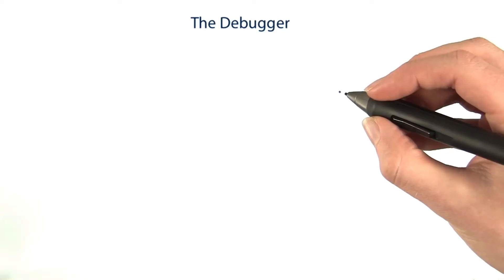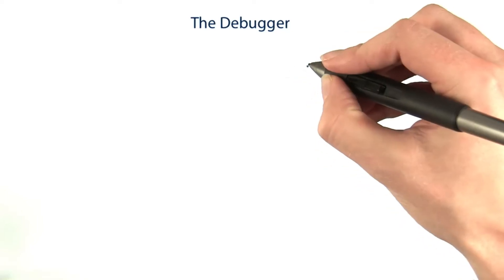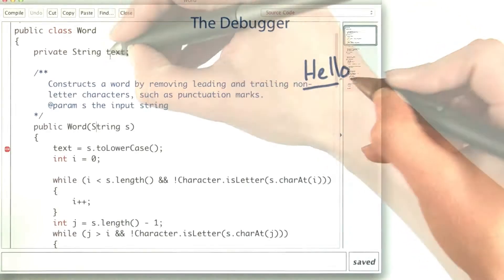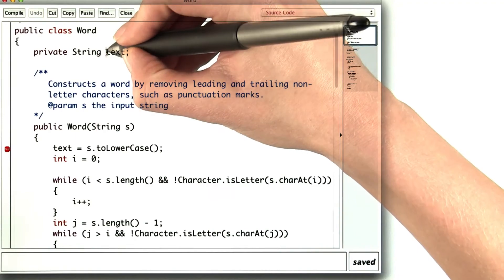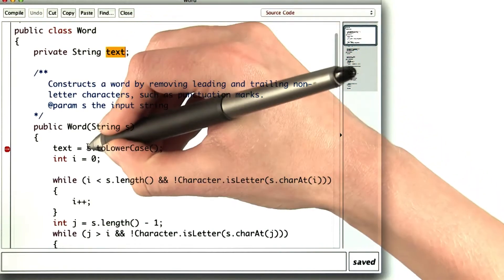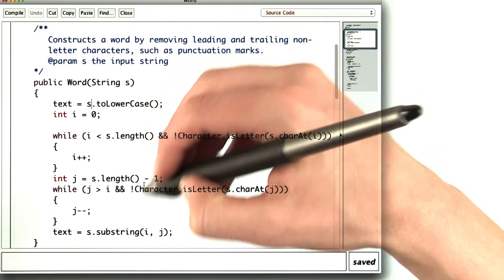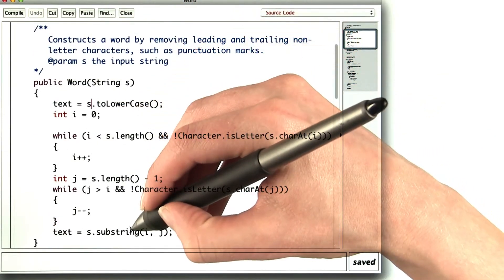In the debugging demo, Kai noted that the word hello got truncated to hell. The place where text is set is in the constructor. So something must be wrong in this constructor.